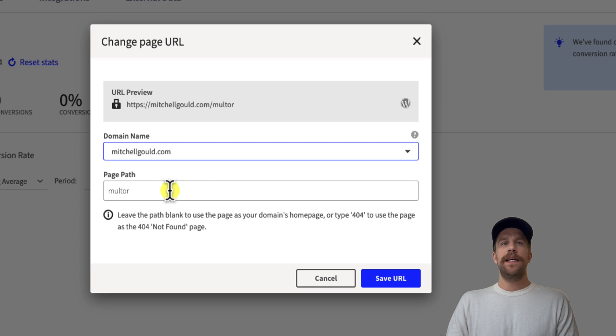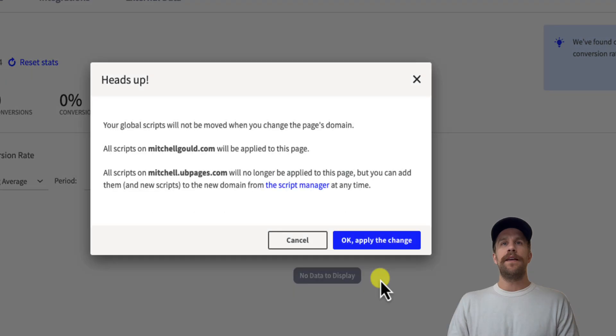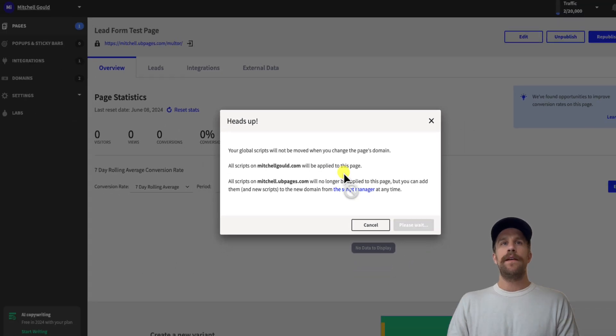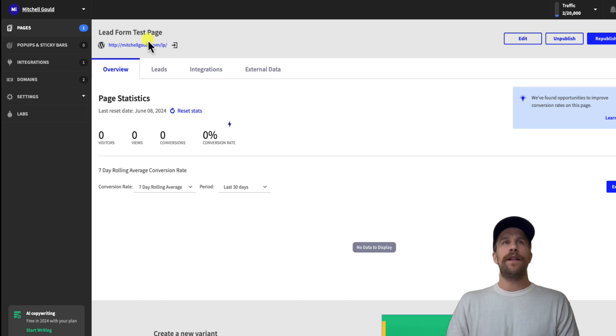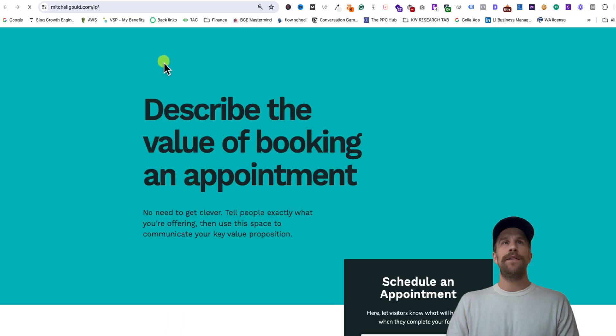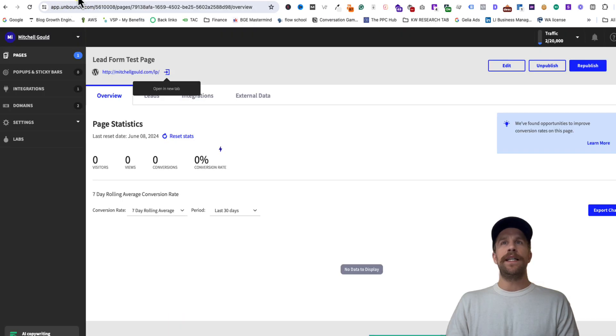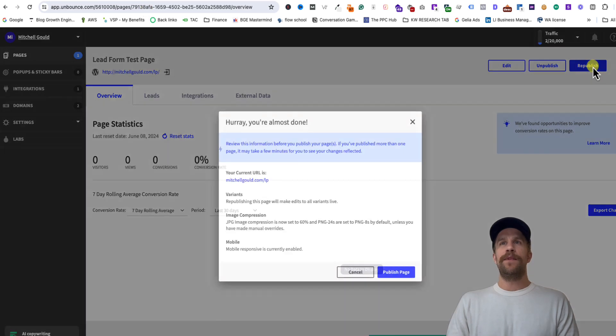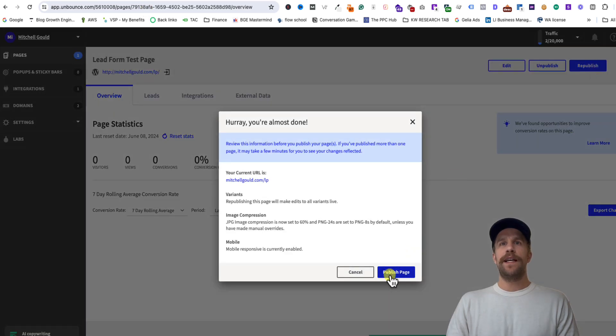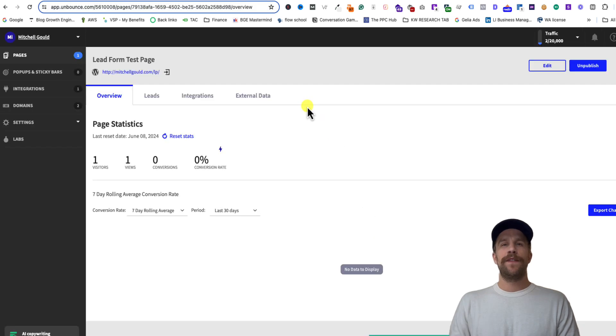and then you can adjust the page path if you want. So I'm just going to call that lp for landing page here and click save URL, click OK. So now our landing page is using the WordPress domain. So I'm going to open it up in a new tab and you can see it says mitchellgould.com/lp. So then I'm going to republish everything after making those changes to just make sure everything's published live.